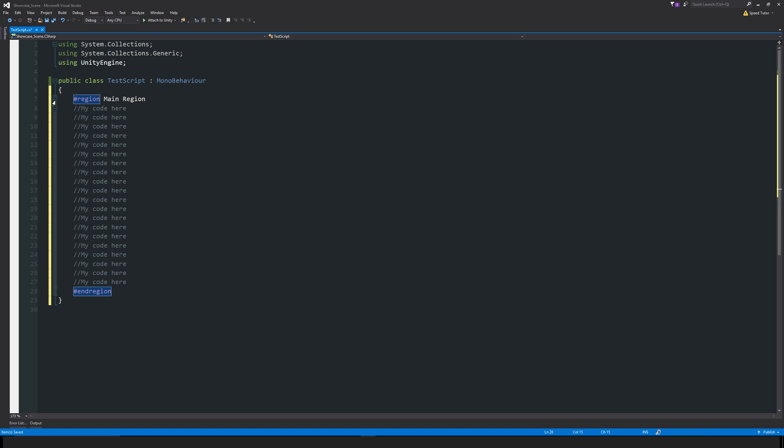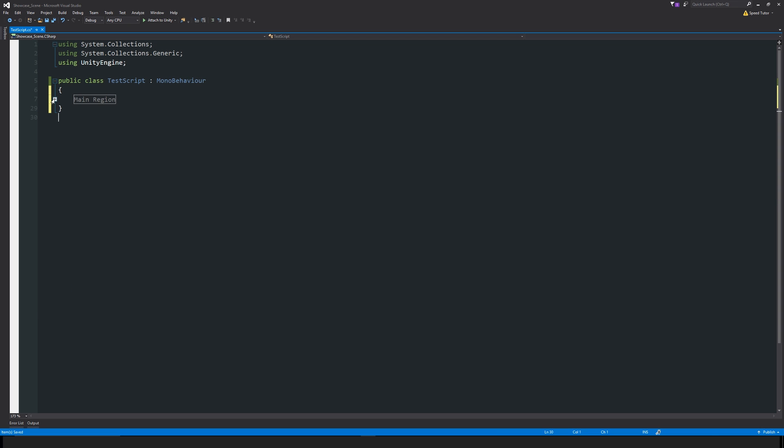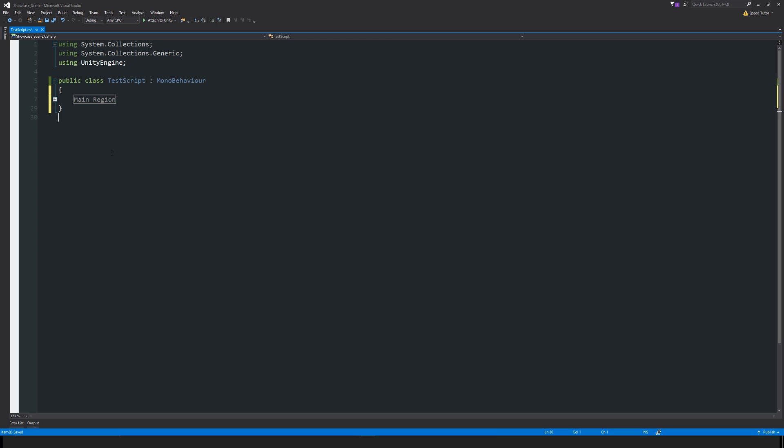You can close that up and then you can see that we've closed up that entire region of code. We don't need to actually have to see it anymore, and we can open that out when we require it.